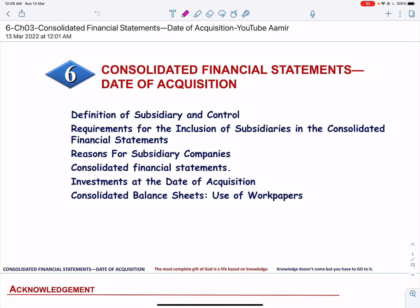Assalamu alaikum. Companies acquire other businesses to acquire assets, expand customer base, or diversify products or services. The acquiring company defines the purchase price on the basis of the fair value of assets and liabilities of the acquired business. In this video, we will discuss the accounting practices that are followed in stock acquisitions.